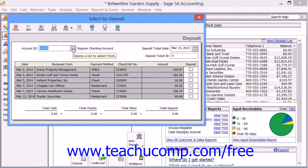Then use the Account ID drop-down to select the cash account within which you want to group the amounts that are received from the Receive Money window. Use the Deposit Ticket Date calendar drop-down to set the date of the deposit.